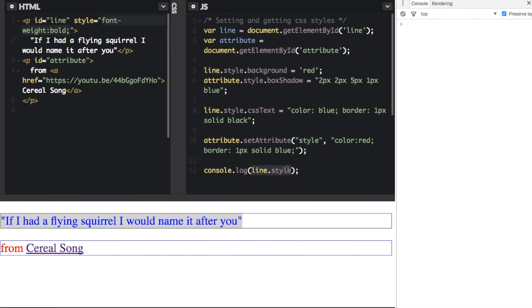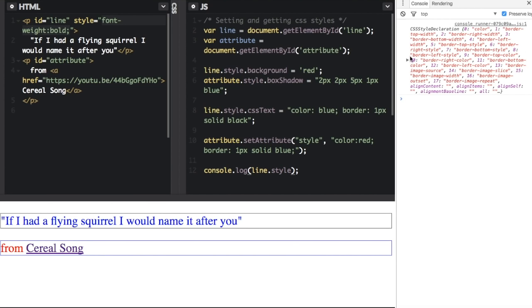Now if I put line dot style dot background, it will just show what the background color is. But if I do line dot style and don't put dot background, it's going to show every style element. So let me run that I can show you that.